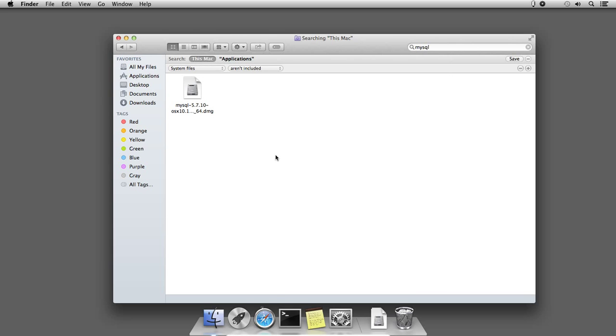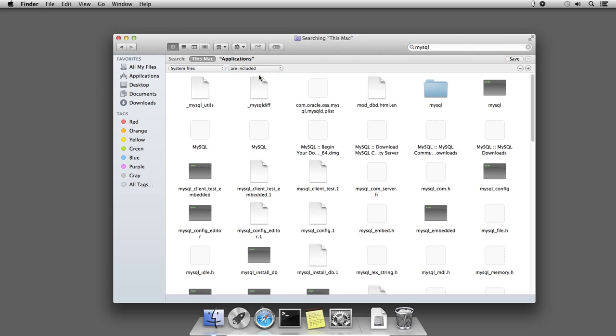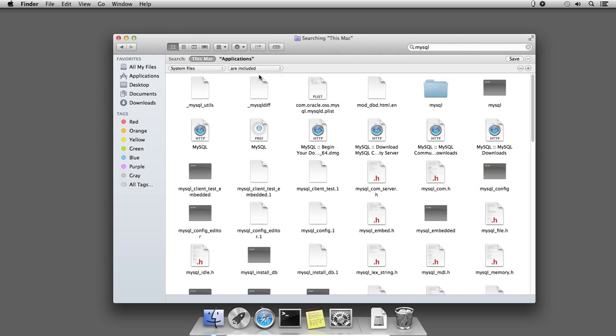Now in the second drop-down option, change from Aren't Included to Are Included. Once you select this option, the operating system will show all the system files associated with the application.